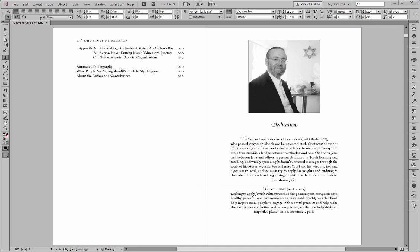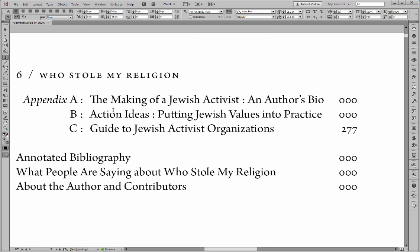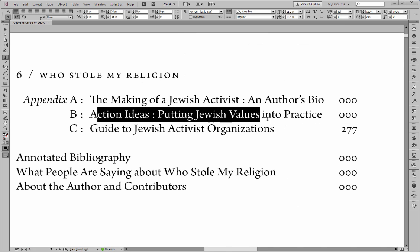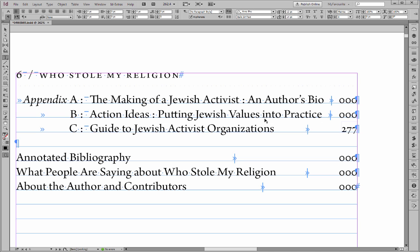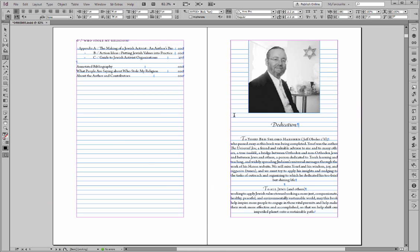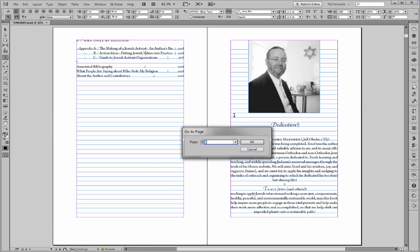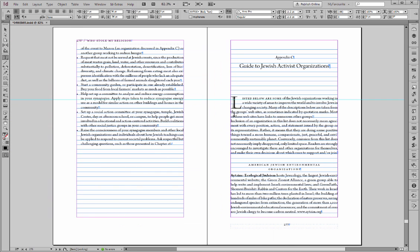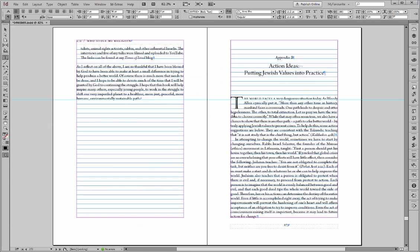So what this is telling us is that this is an appendix, and this exact text does not appear anywhere in the document. Action ideas, it should be around page 277. Let's just have a quick look, jump to that page, try and find that. It's appendix B. Aha.